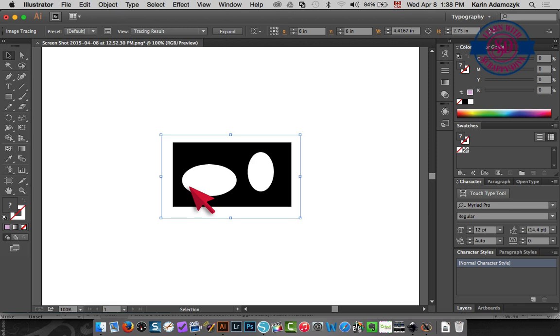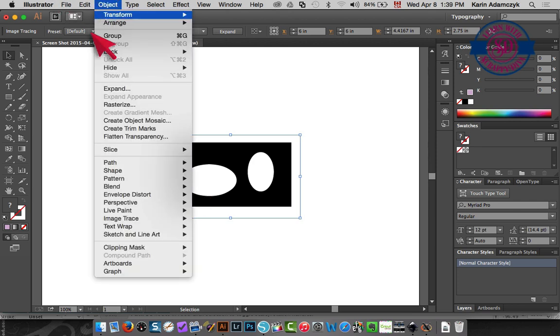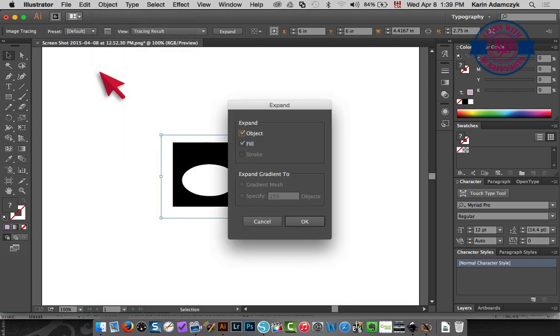So now I'll click trace and it has done that for me. What I need to do now is choose the image, go up to object and choose expand. And then I need to expand both the object and the fill.